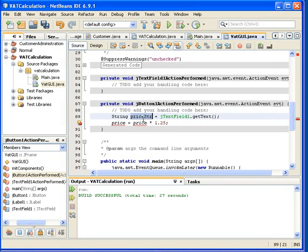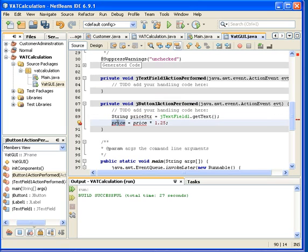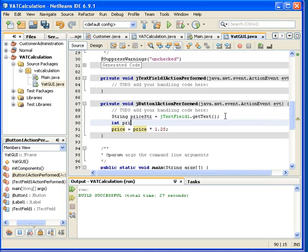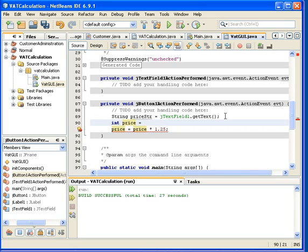So this is a string. So this is a string now, and then this price here. Now this requires a little bit of investigation.